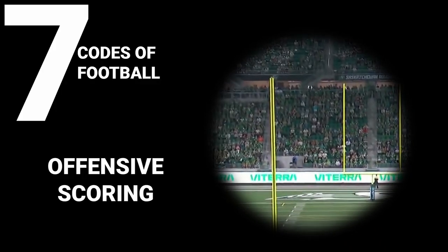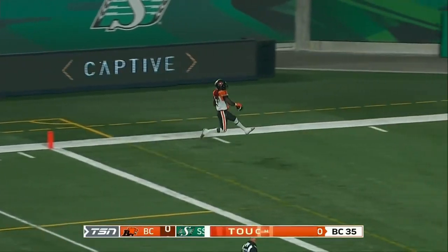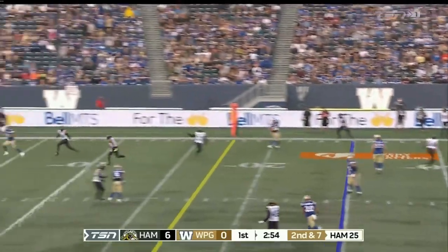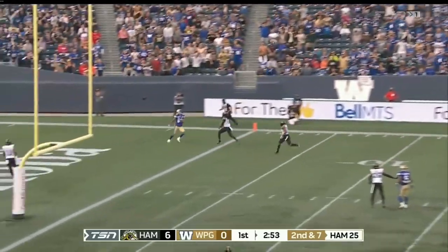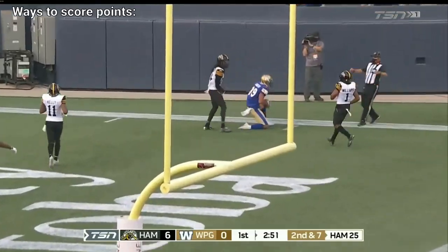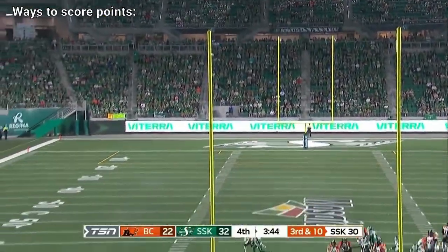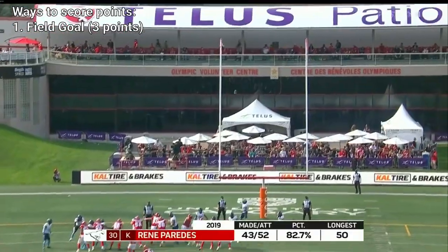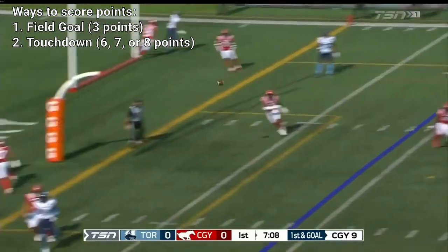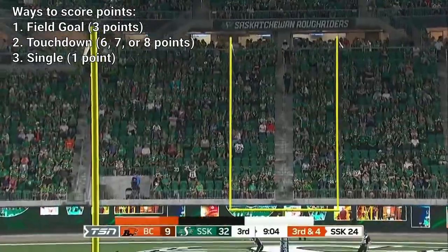Now that we have a basic understanding of how the offense moves the ball, we should talk about these goal areas. There are three ways for the offense to score points: the three-point field goal, the six, seven, or eight-point touchdown, and the one-point single.